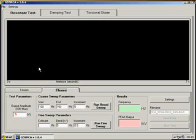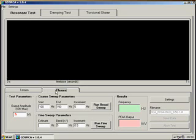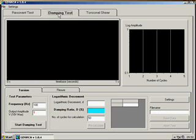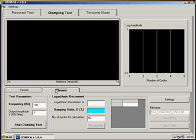The GDS Resonant Column System is capable of the following tests: the Resonant Test in torsion and in flexure, as shown, and the Damping Ratio Test, or Damping Test, again in both torsion and in flexure.